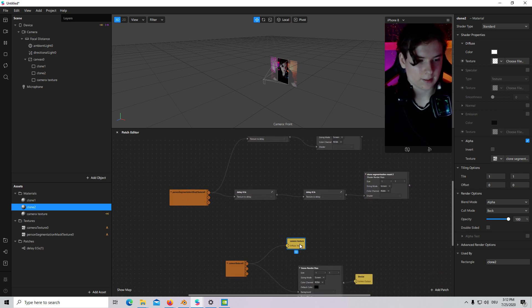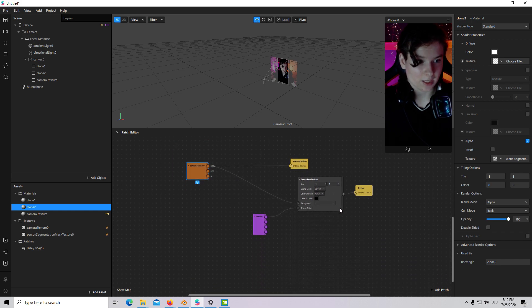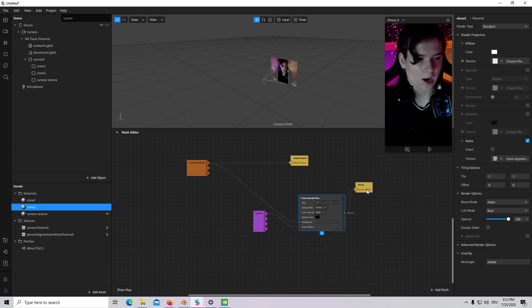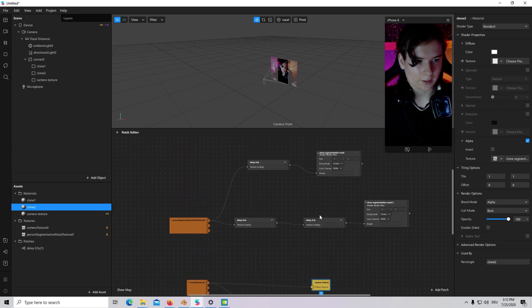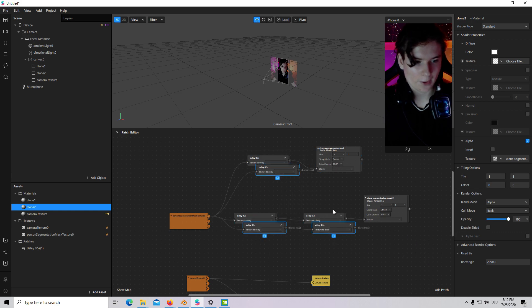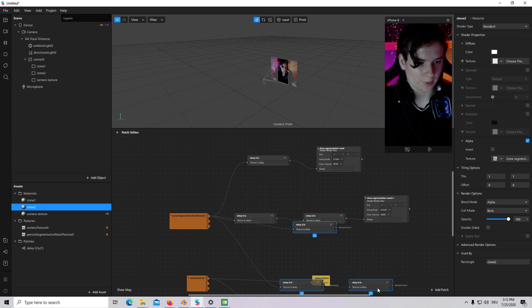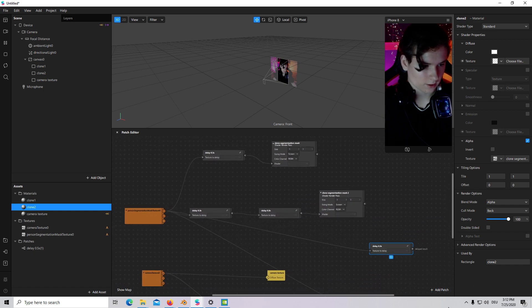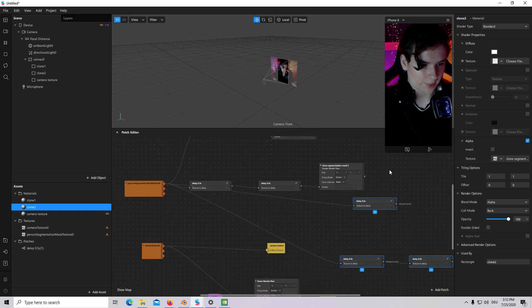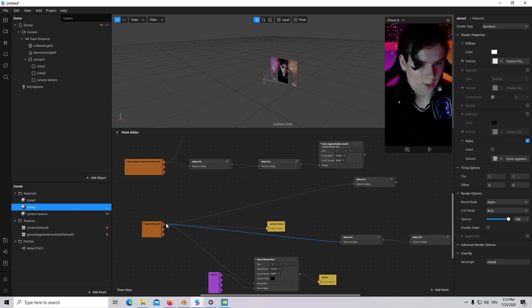We have created a Segmentation for each of our clones. And now I will create a Texture for our clone number 1. I will just copy it. Place it.